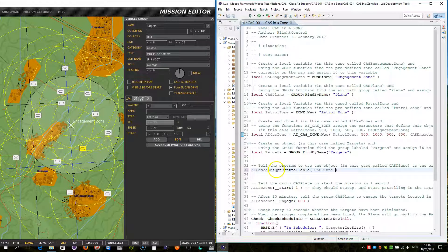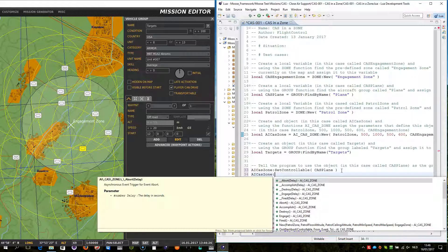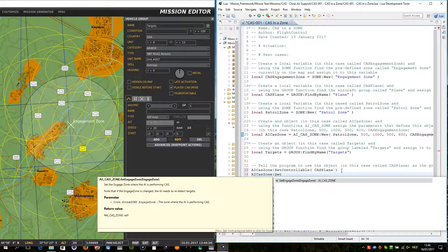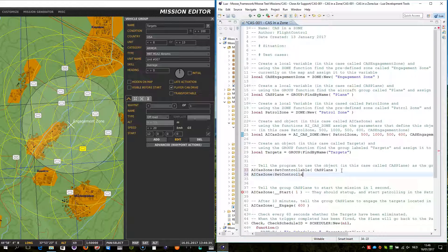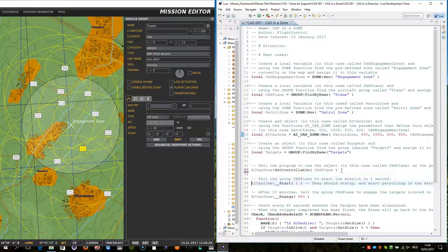As I said within the introduction video of the close air support, you need to assign the AI — meaning the CAS plane — towards the CAS zone process. And you do this very simply by using the setControllable object. So you do AI_CAS_zone, double colon, and then setControllable, CAS plane. Then, once the AI has been assigned to the process, you can start the process.